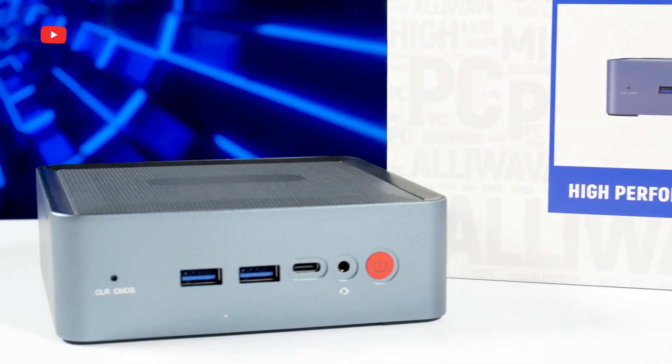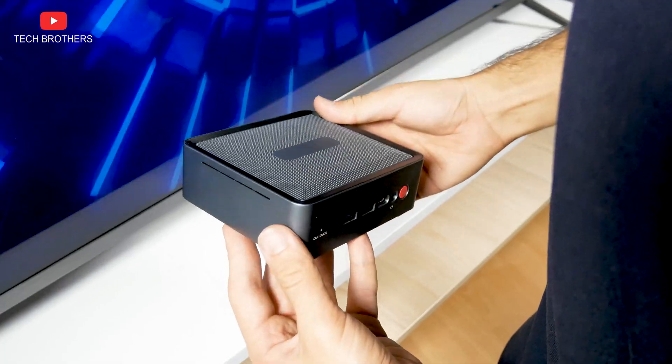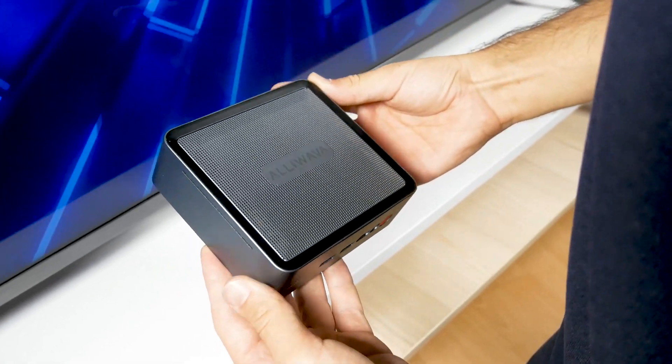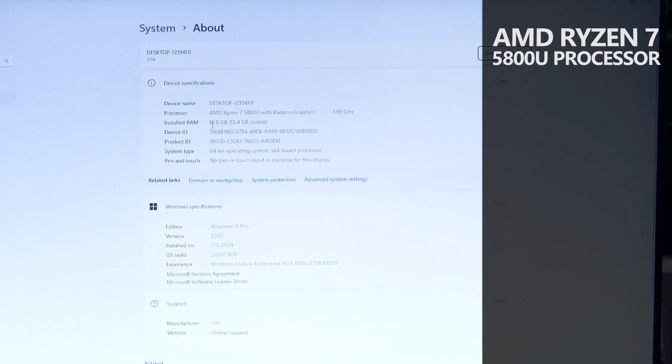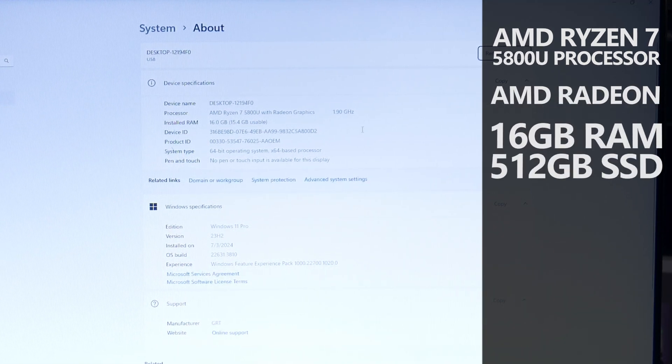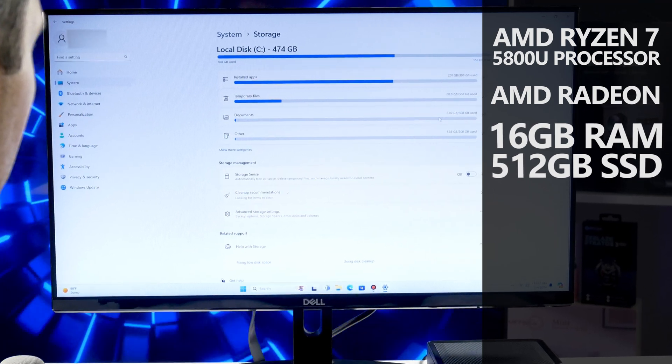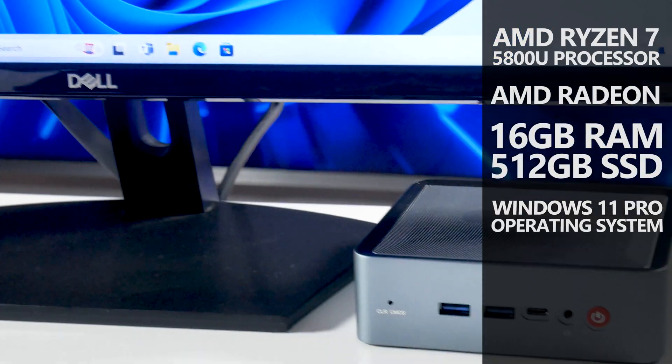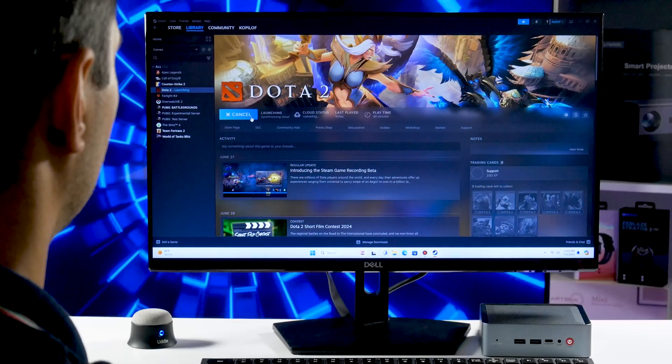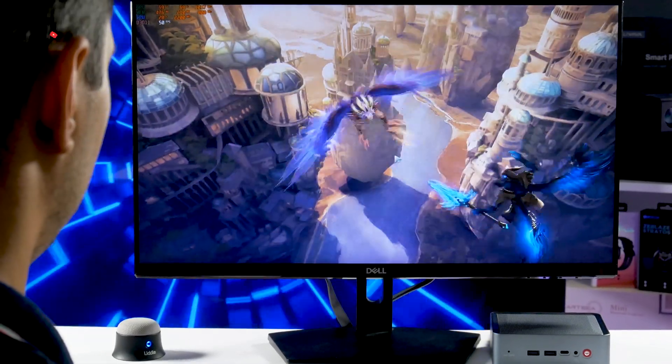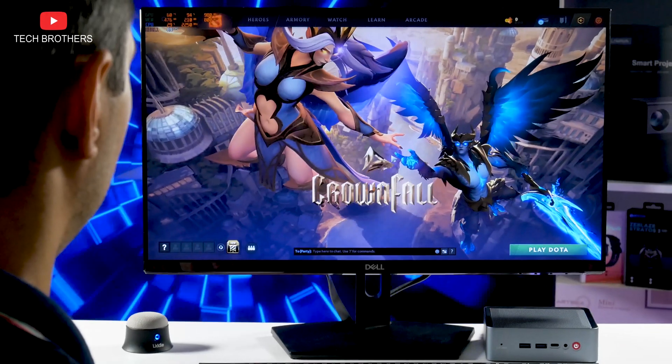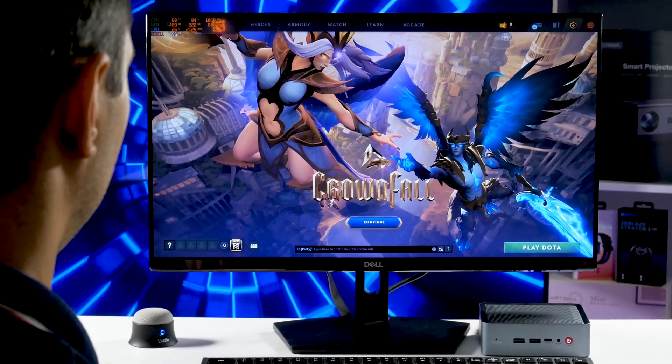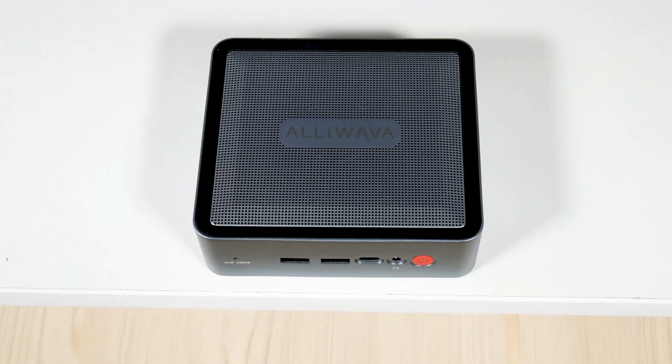I was very interested in trying a mini PC from Alivava, and now I have the U58 model. It has AMD Ryzen 7 5800U processor, AMD Radeon graphics, 16GB of RAM and 512GB of SSD, Windows 11 Pro operating system, Wi-Fi 6 and Bluetooth 5.2 support. I know many of you don't believe that any mini PC is suitable for gaming, but the Alivava U58 has good hardware, so we will play some games on it. Let's start with unboxing and design of the mini PC.